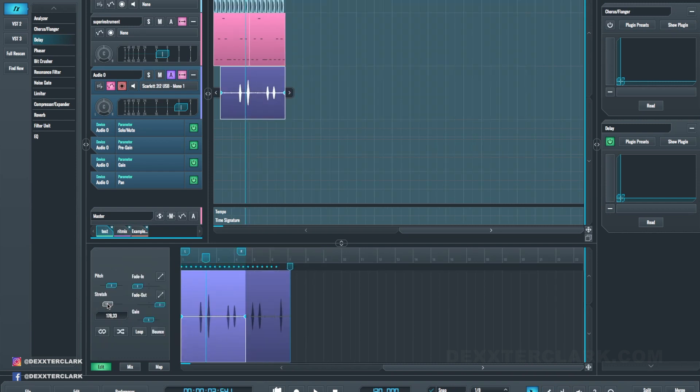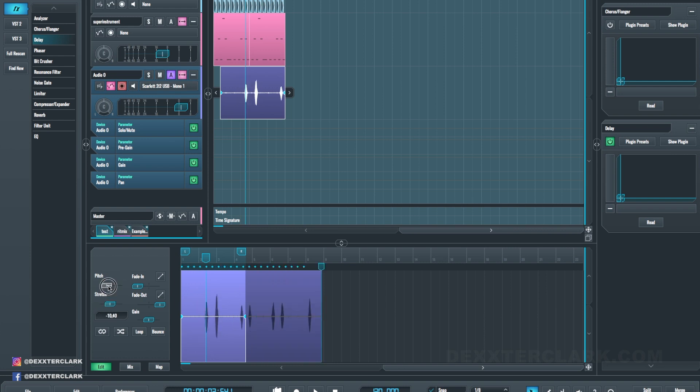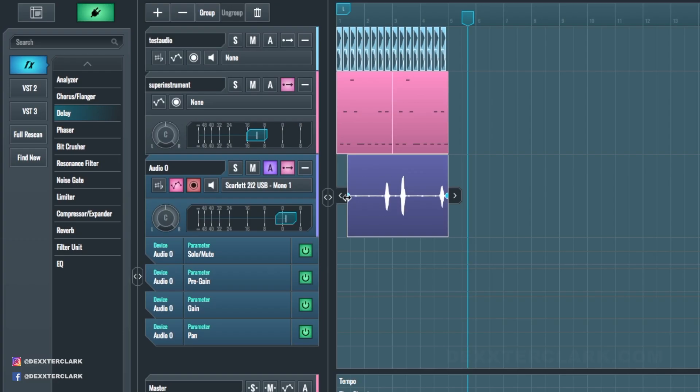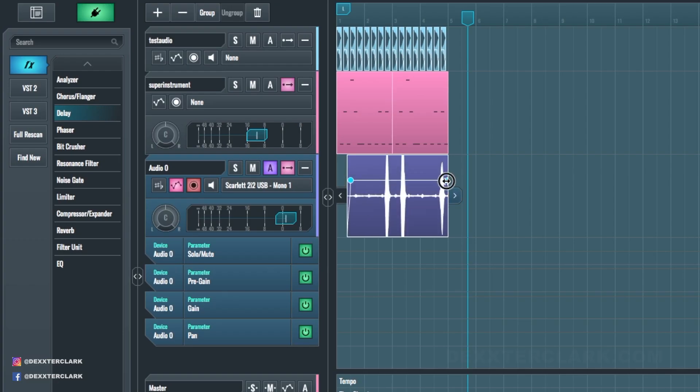Audio stretching and pitch shifting is very easy in the edit window, if SoundBridge doesn't crash. And making fade in and out points of a sample is pretty handy.